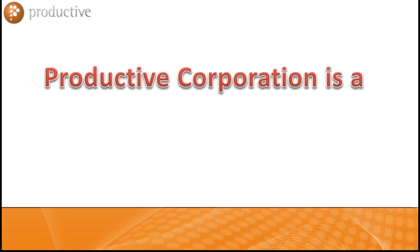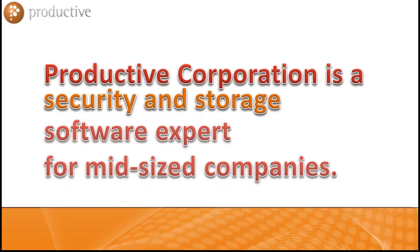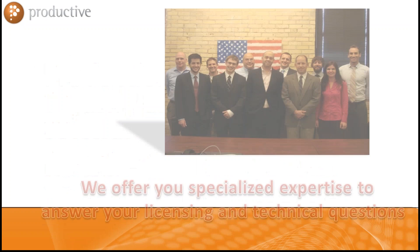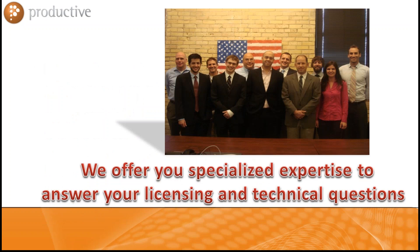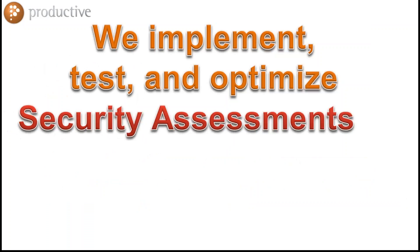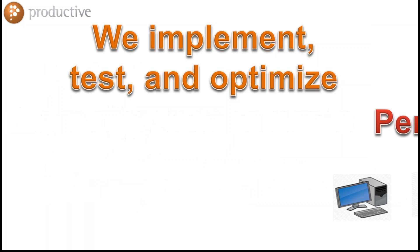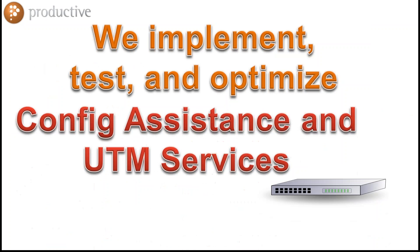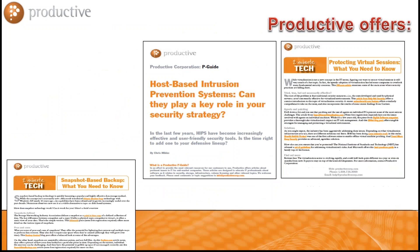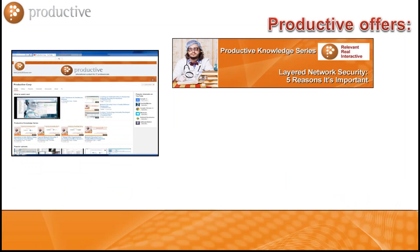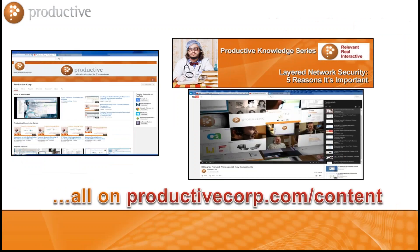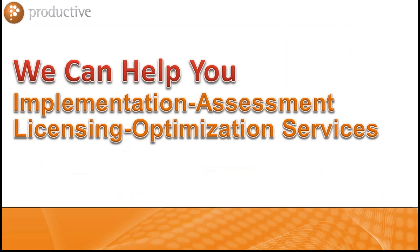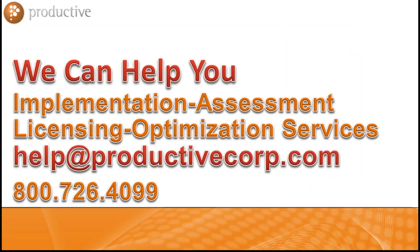Productive Corporation is a security and storage software expert for mid-sized companies. We have a dedicated staff that can help you with all of your technical and licensing needs. We also test, implement and optimize the products that we sell. We do security assessments, penetration tests, gateway configuration and optimization, AV health checks. We also produce a lot of content for the mid-market. You can find it at ProductiveCorp.com or on our YouTube channel. The bottom line is we have the resources to help you at 800-726-4099, whether it's implementation, assessment, licensing or optimization services.